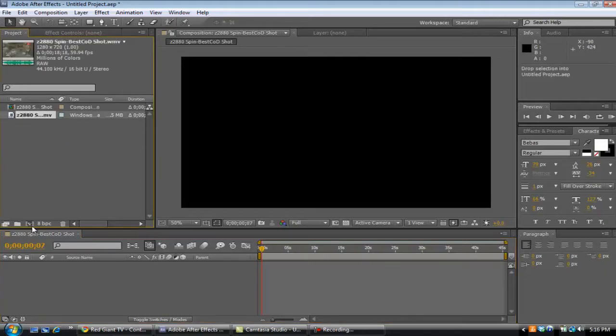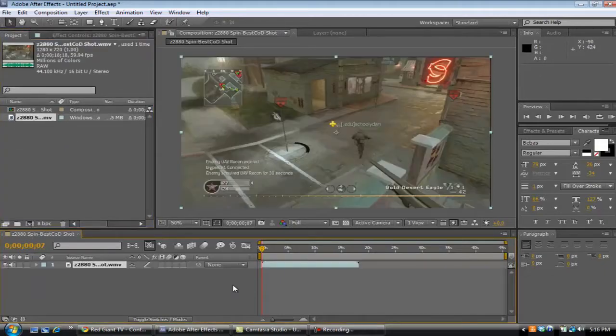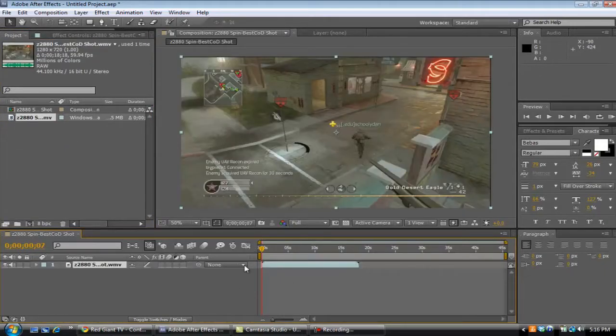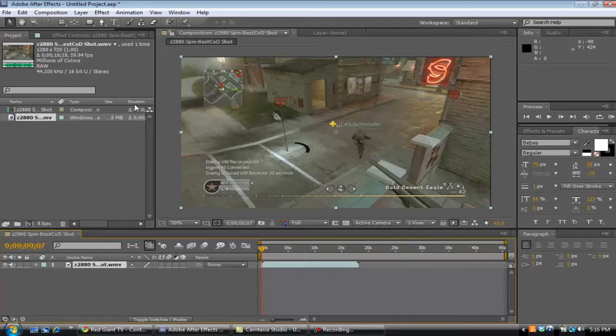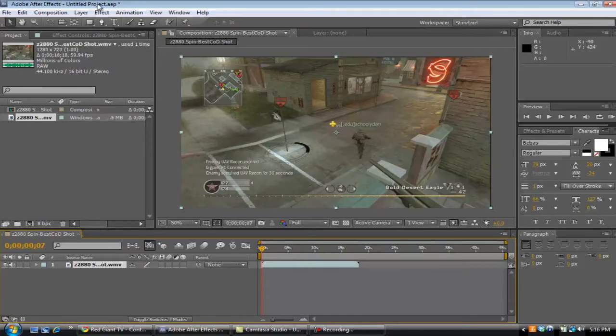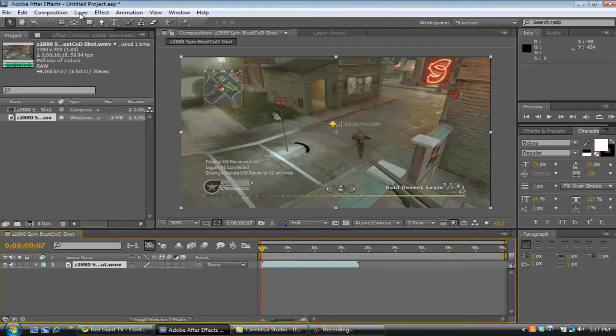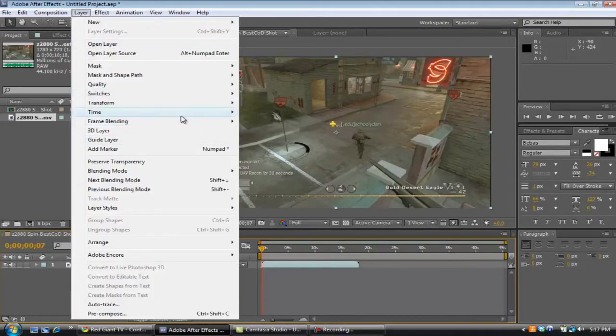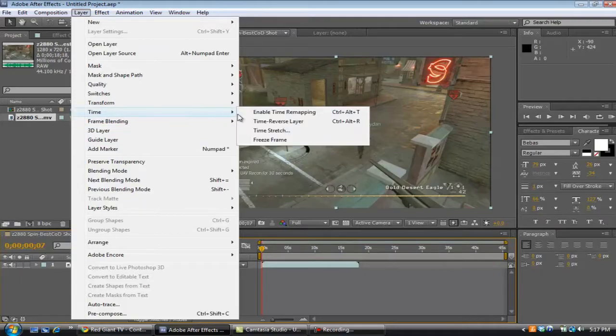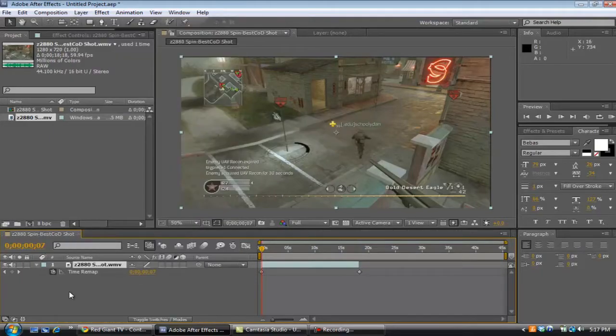I'm just going to delete that from the composition. I'm just going to take the raw file which is normal speed. Layer, time, enable time remapping.